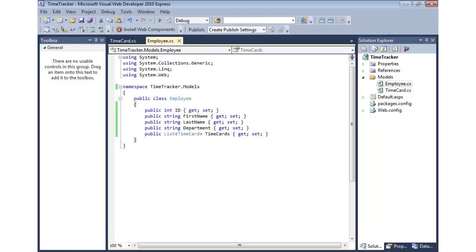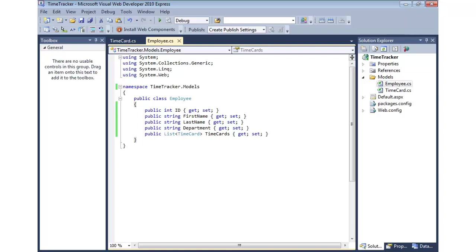Now that I have Entity Framework Code First available in the project, I can start to write some code, and you're going to see I can generate a database from the different classes that I write, and ultimately my classes will match up with tables in the database. So I've already created two classes. I have one called Employee. You'll notice it has an ID, has first name, last name, department, and then a collection of time cards.